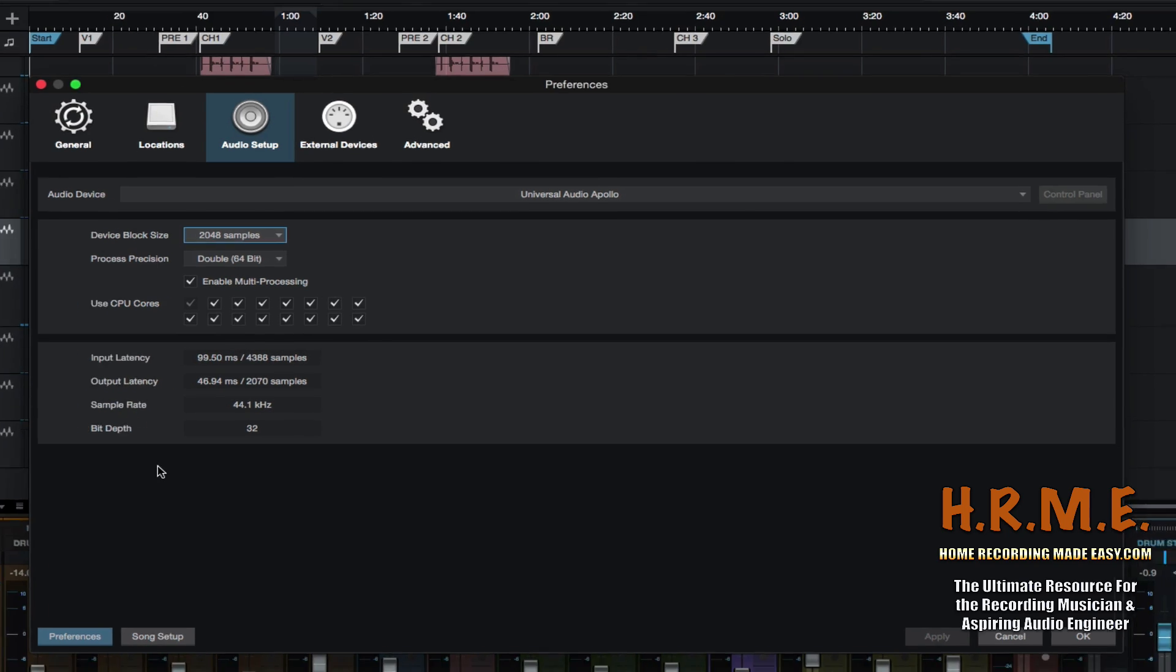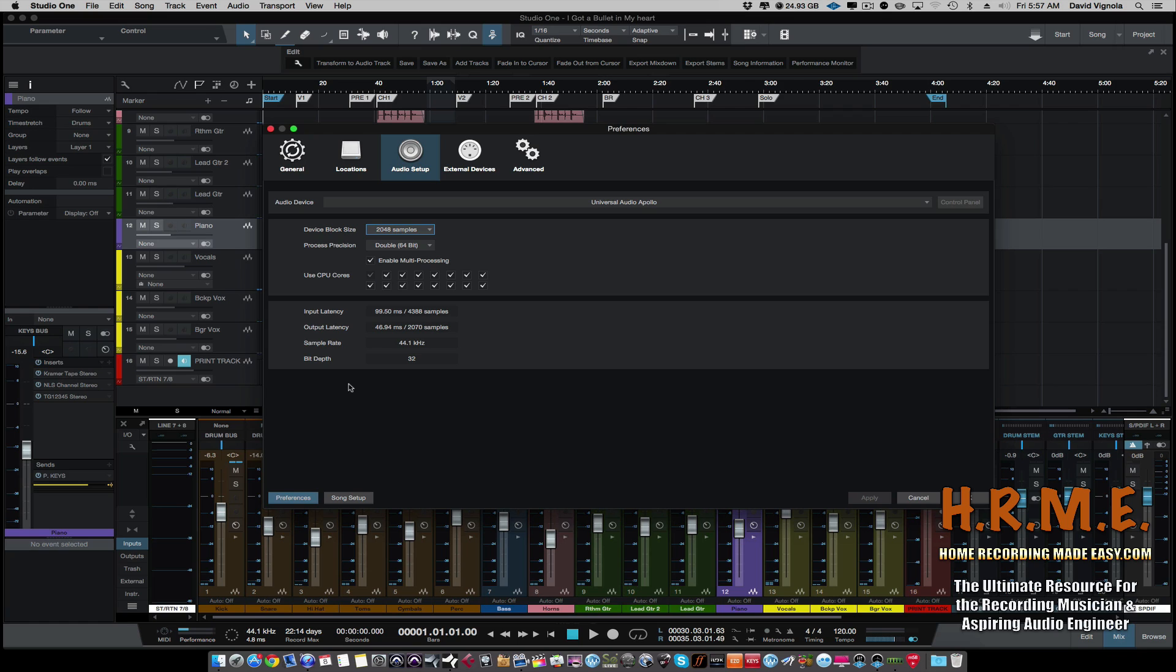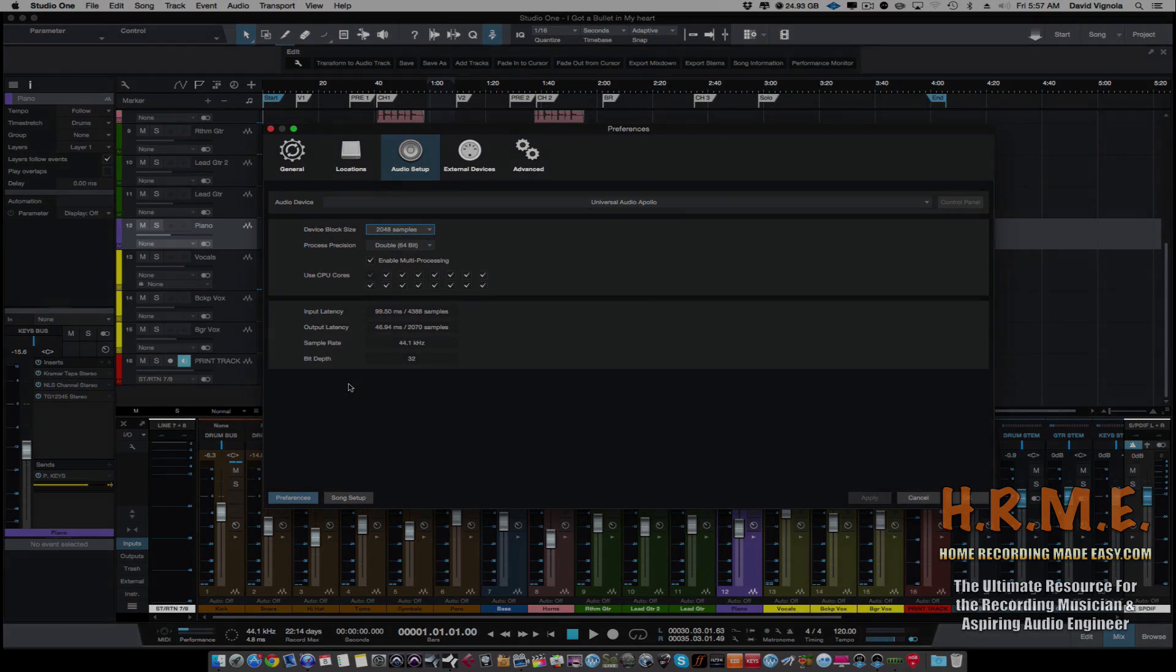So until the next video, this has been David with HomeRecordingMadeEasy.com. For more mixing tips, training, concepts, techniques, and everything around recording, mixing, and mastering in your home studio, head out to HomeRecordingMadeEasy.com. And also check out the blog over at StudioOneExpert.com. And I will talk to you guys all soon. Take care.